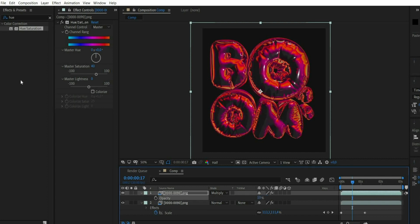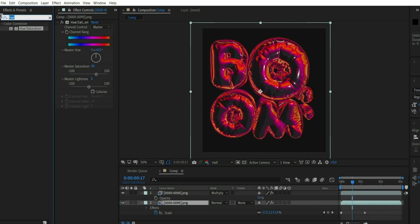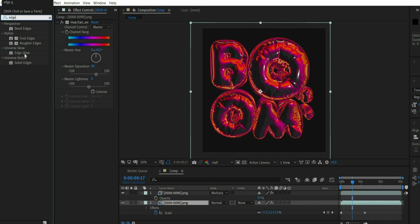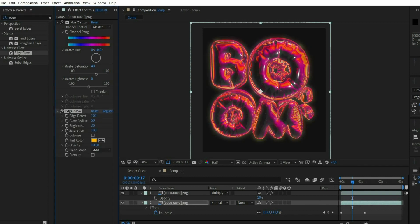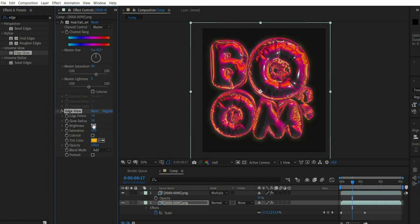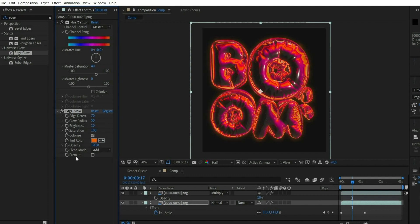Then select the bottom layer and search for the effect Edge Glow. At Edge Detect select 75 and Glow Radius 10. There we set a check mark at Colorize and choose a color from the logo at Tint Color.